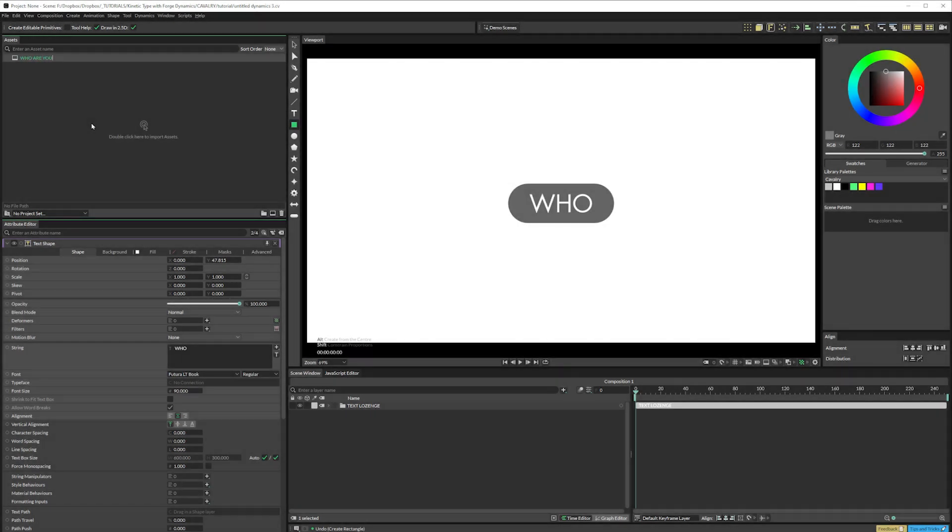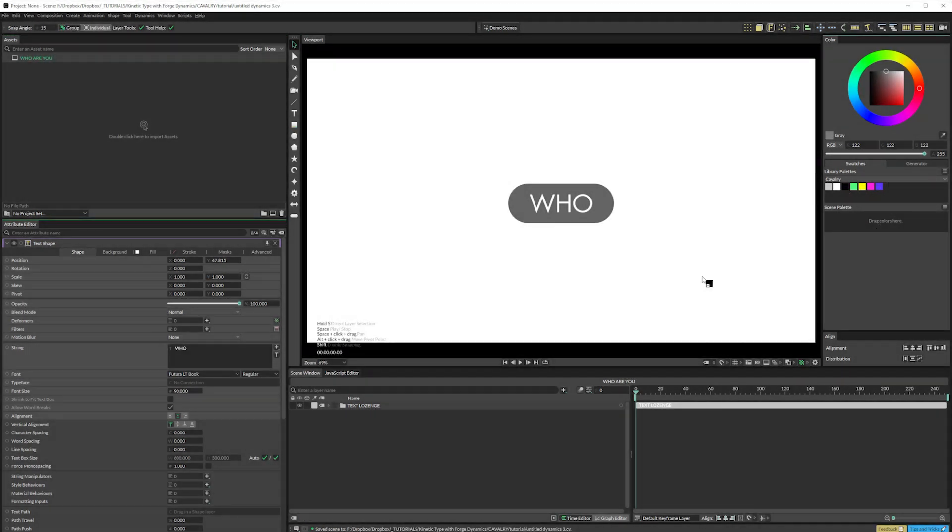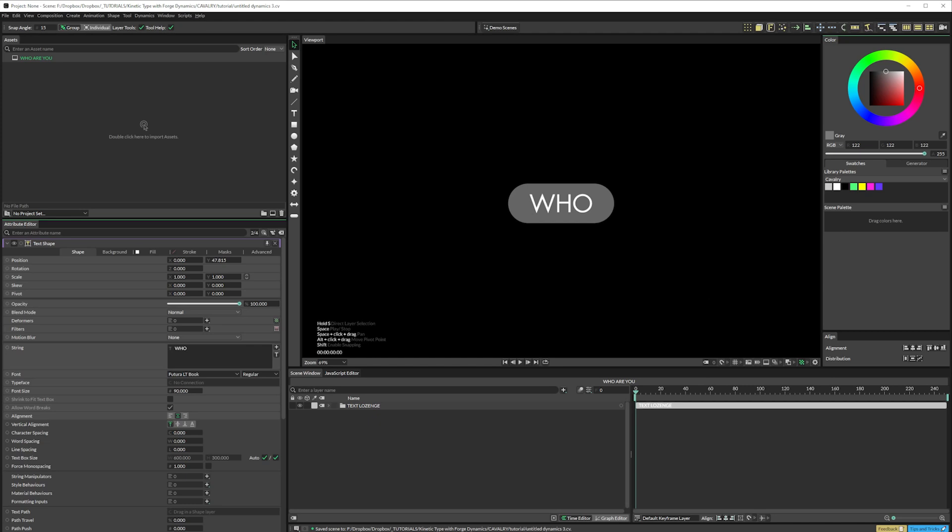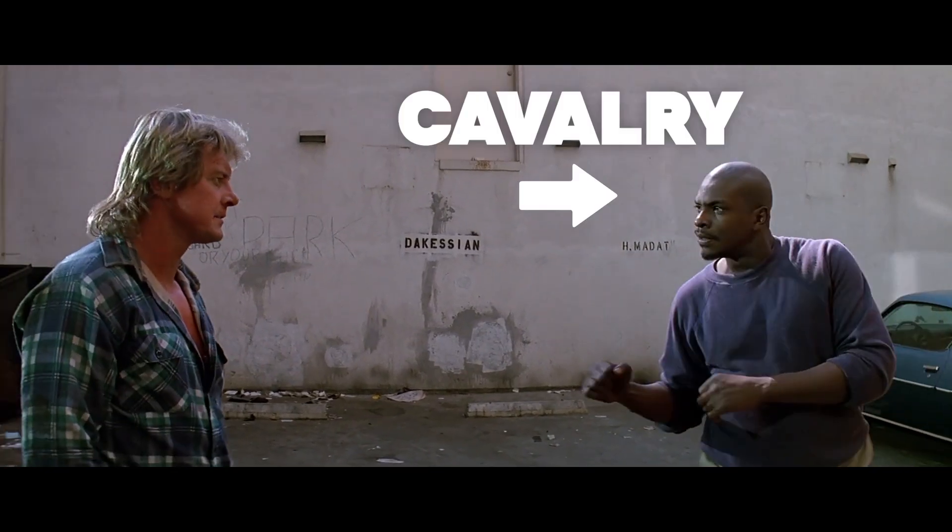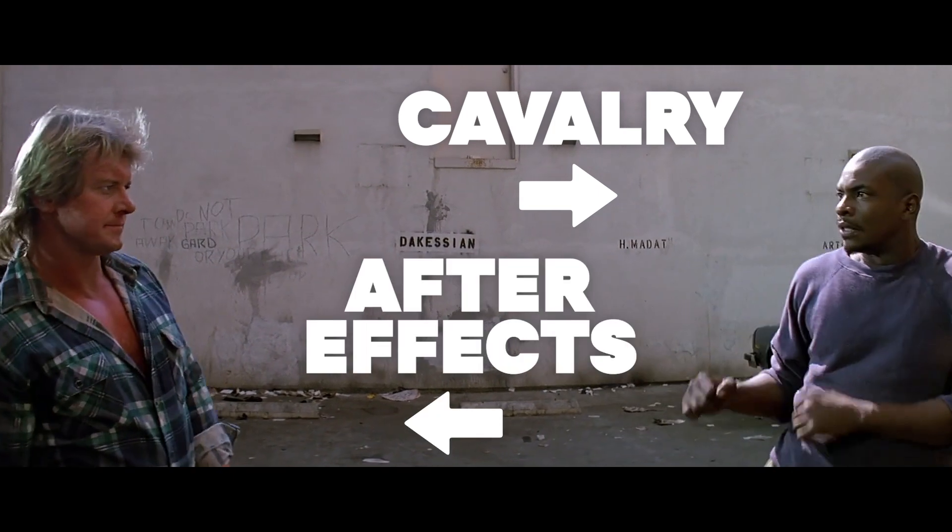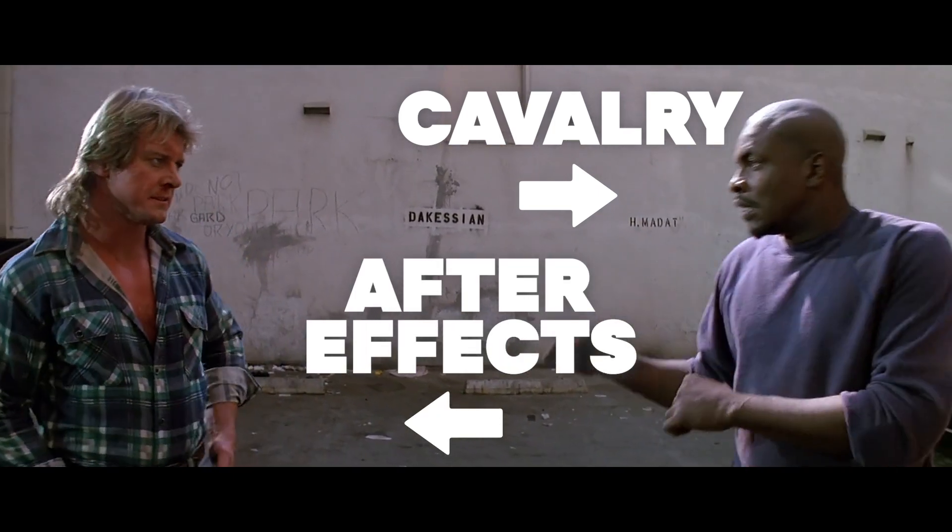We can change the background colour of our comp simply by dragging one of these swatches onto the Viewport. That's a nice little touch that After Effects doesn't have. I'm not looking to pit Cavalry against After Effects, although it would be fun sourcing film clips just for that purpose.